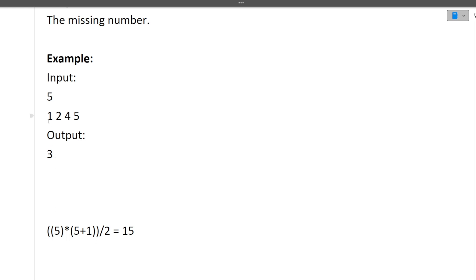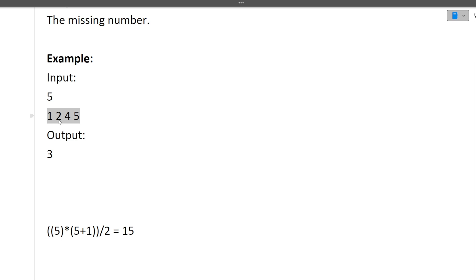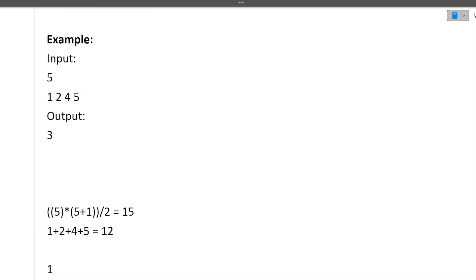We have an array of size n minus 1 and we know every element ranges from 1 to n. So we find the sum of this array: 1 + 2 + 4 + 5 = 12. Now, 15 is the total sum we should have, but 12 is the current sum we have. So the missing number is simply 15 minus 12, which is 3. So by using the formula minus the sum of the array, we get the missing number.